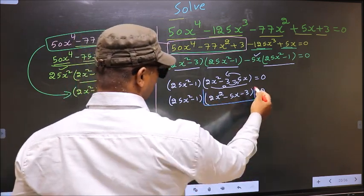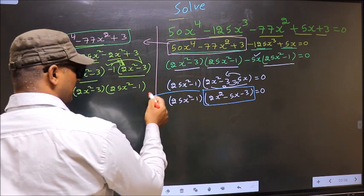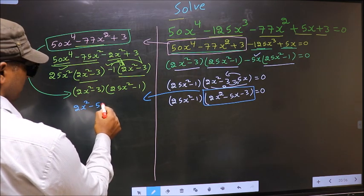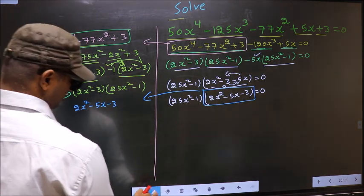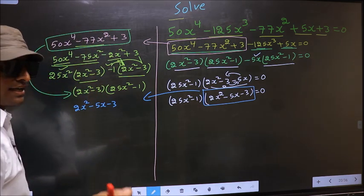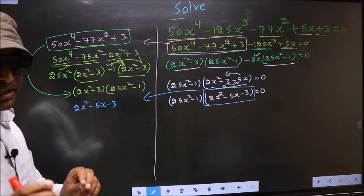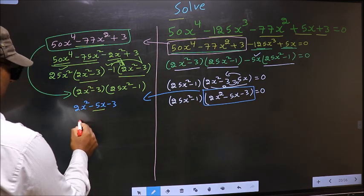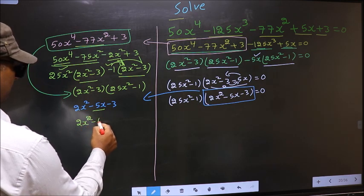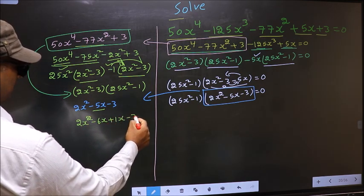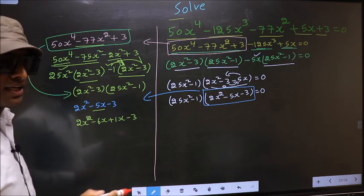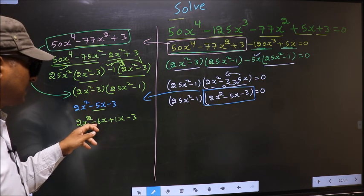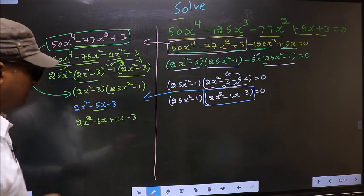Now we have a quadratic factor, so let us factorize 2x² minus 5x minus 3. We factorize the quadratic by splitting the middle term, which is minus 5x. So in place of minus 5x we write minus 6x plus 1x minus 3. Directly, we split minus 5 into minus 6 and plus 1.